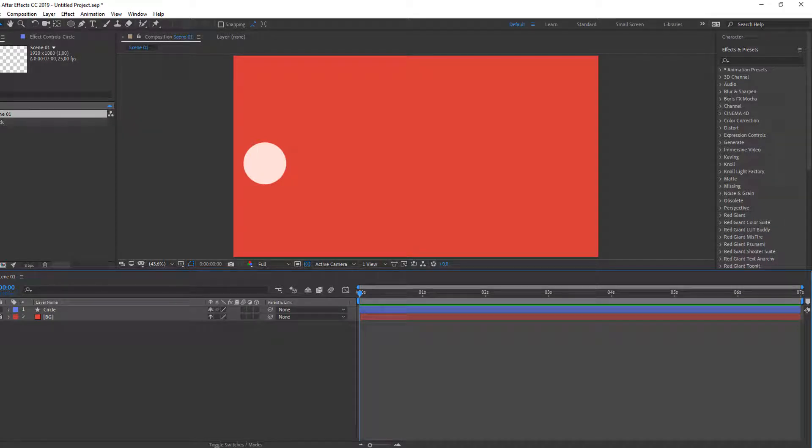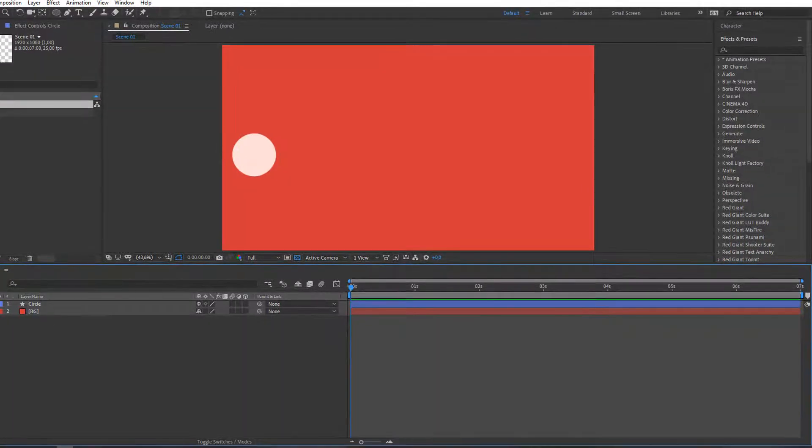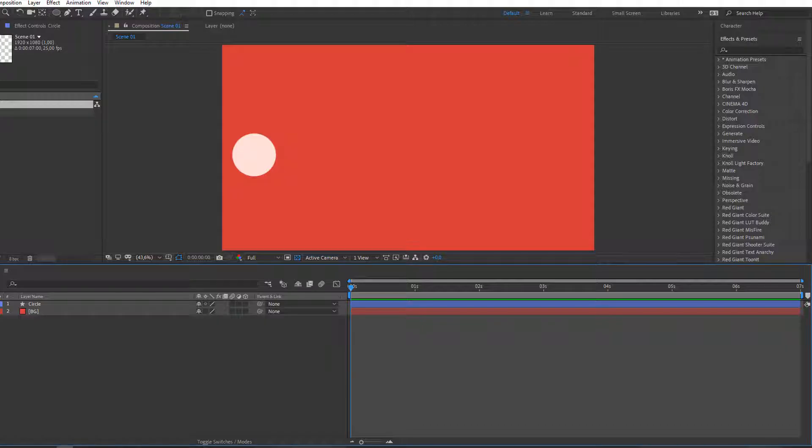Hi guys, welcome to my new tutorial. In this tutorial I'm gonna show how to move objects with keyframes.